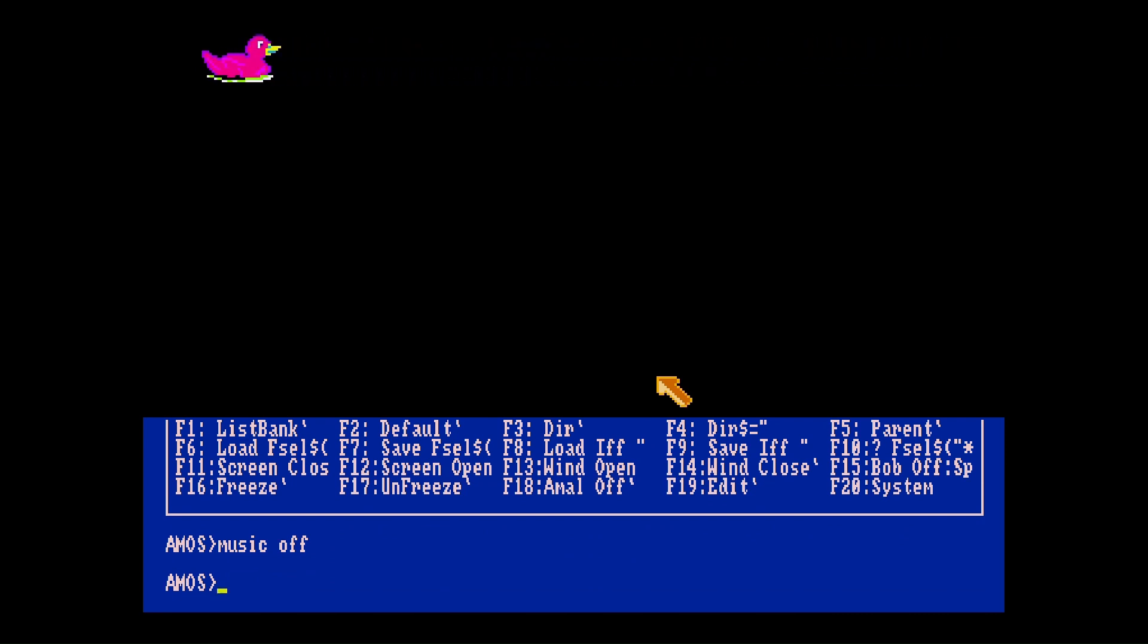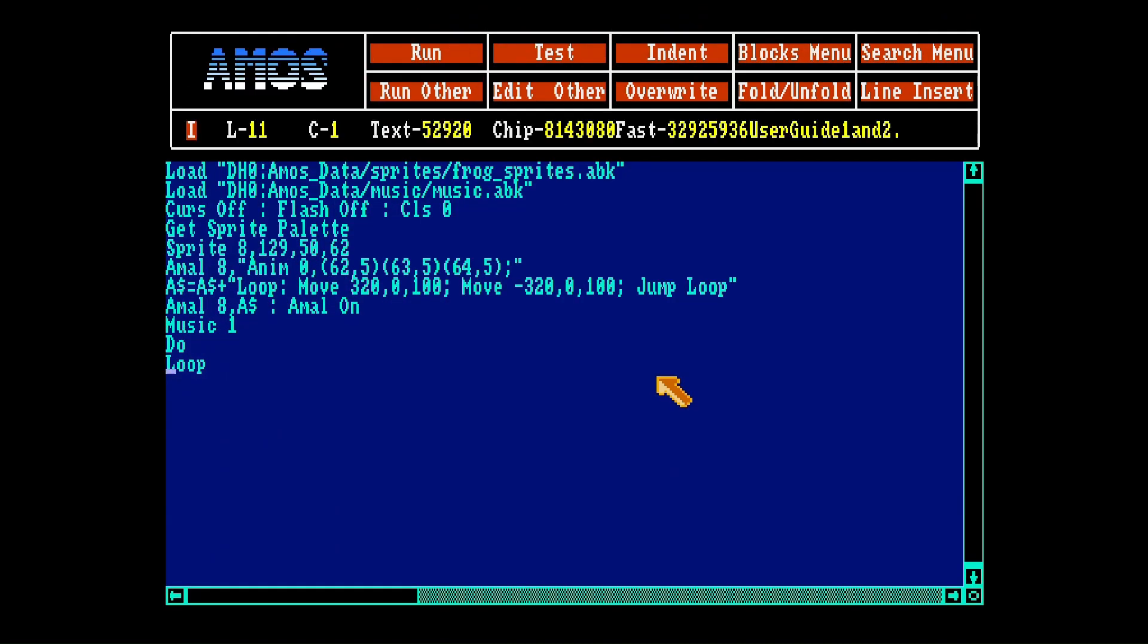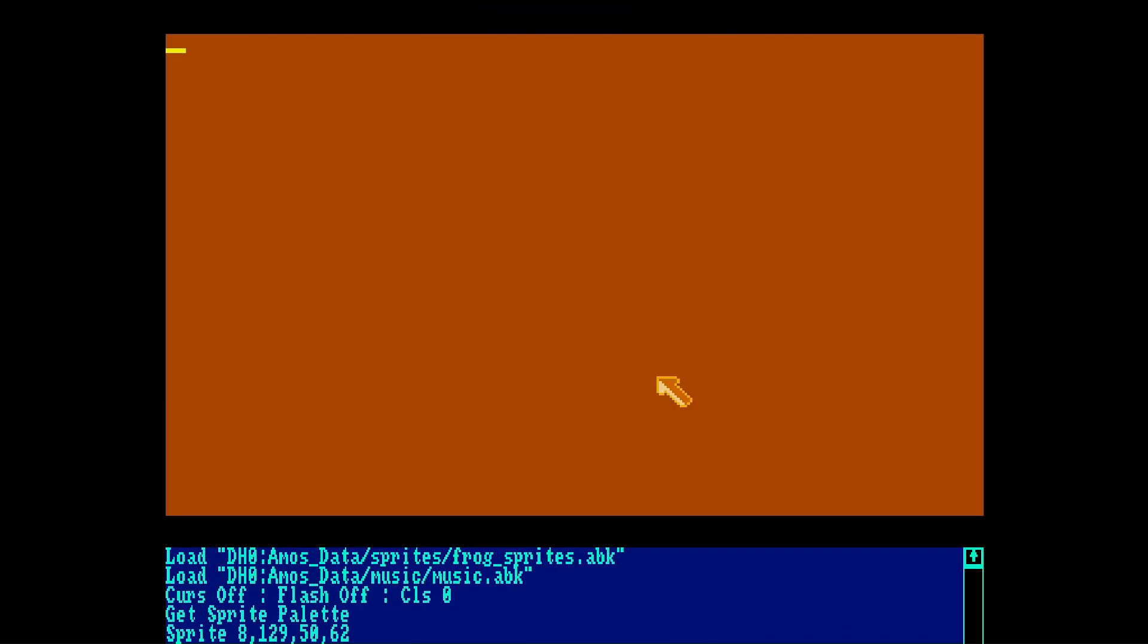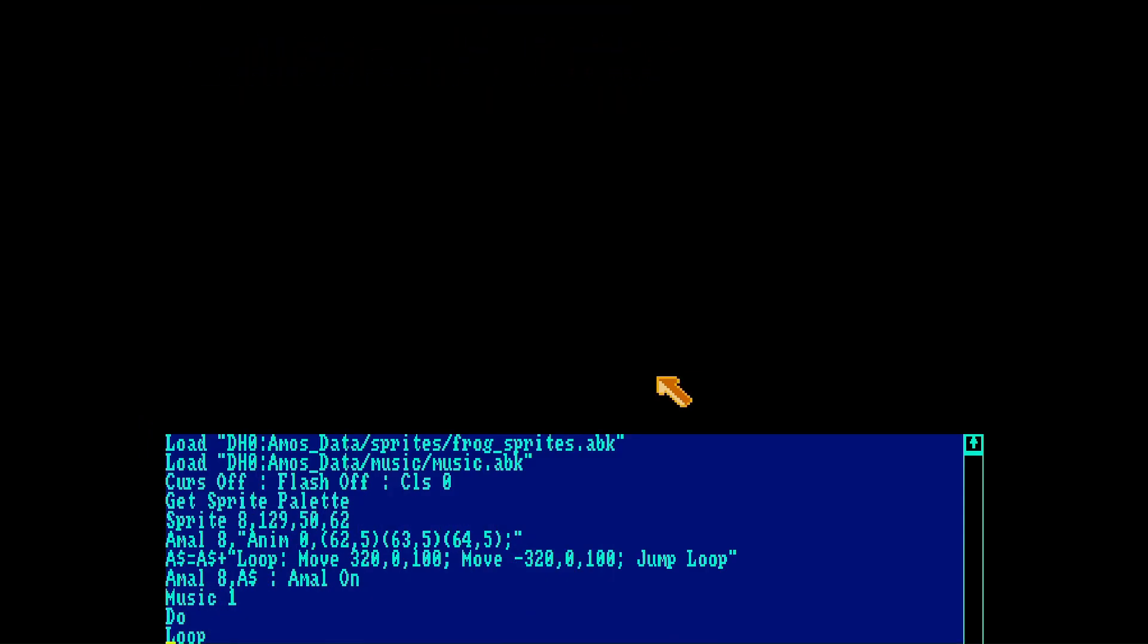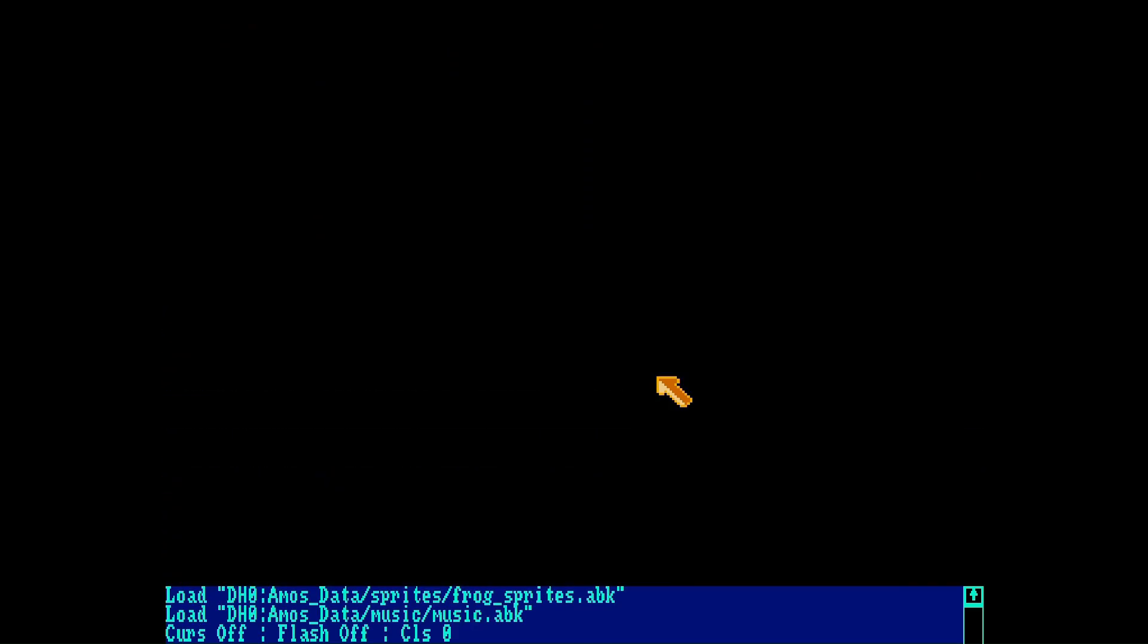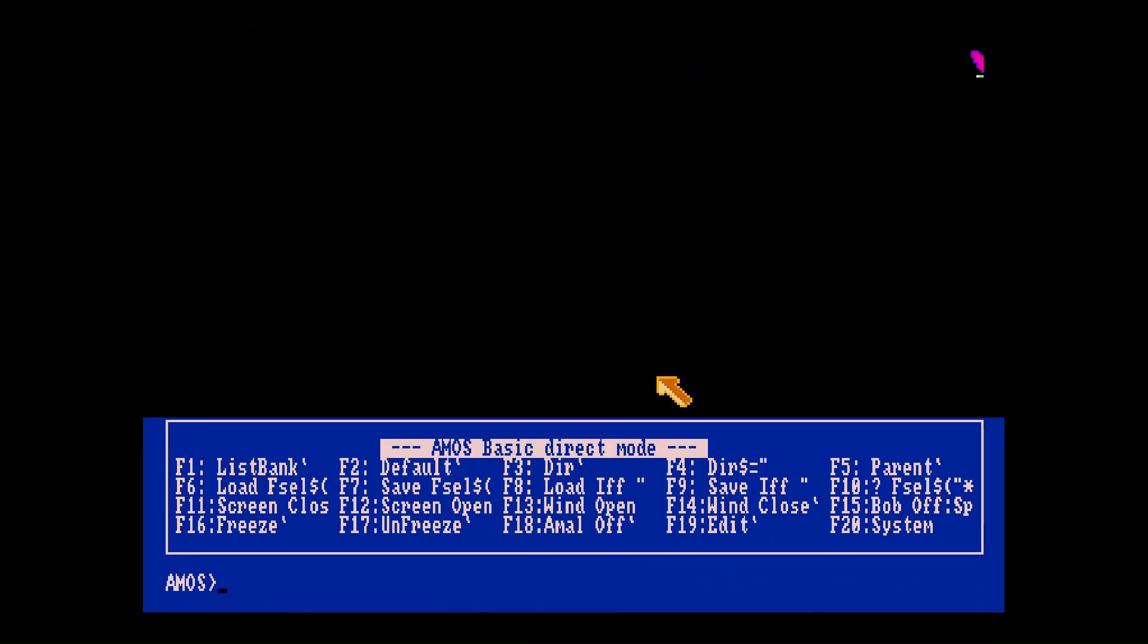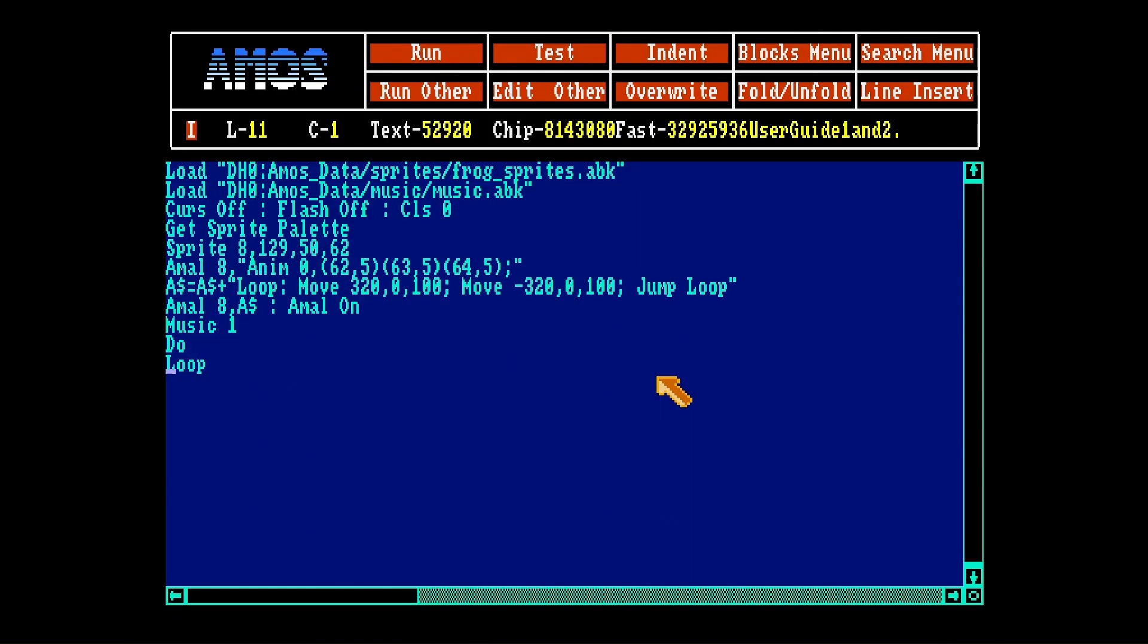And you have to type music off to make the music stop again. So if you're making a program with music, make sure you have some line of code that always turns the music off or else you're going to listen to it all the time. You can see here. So you have to turn it off manually.